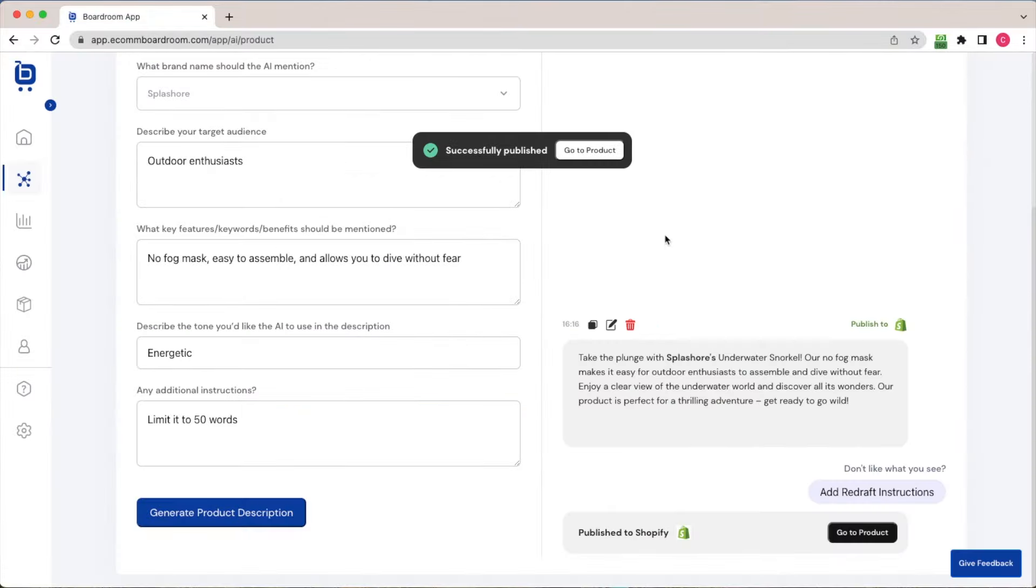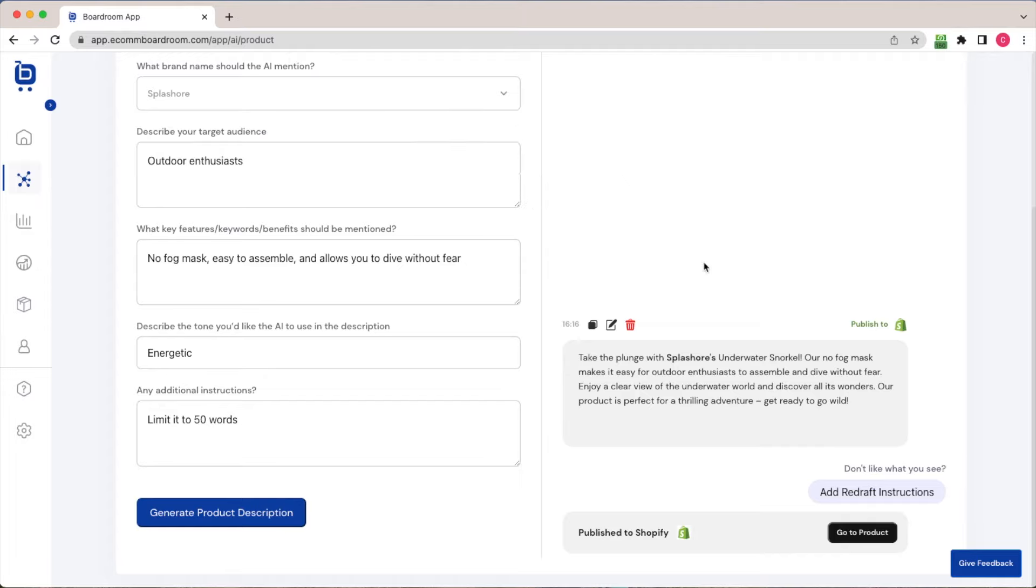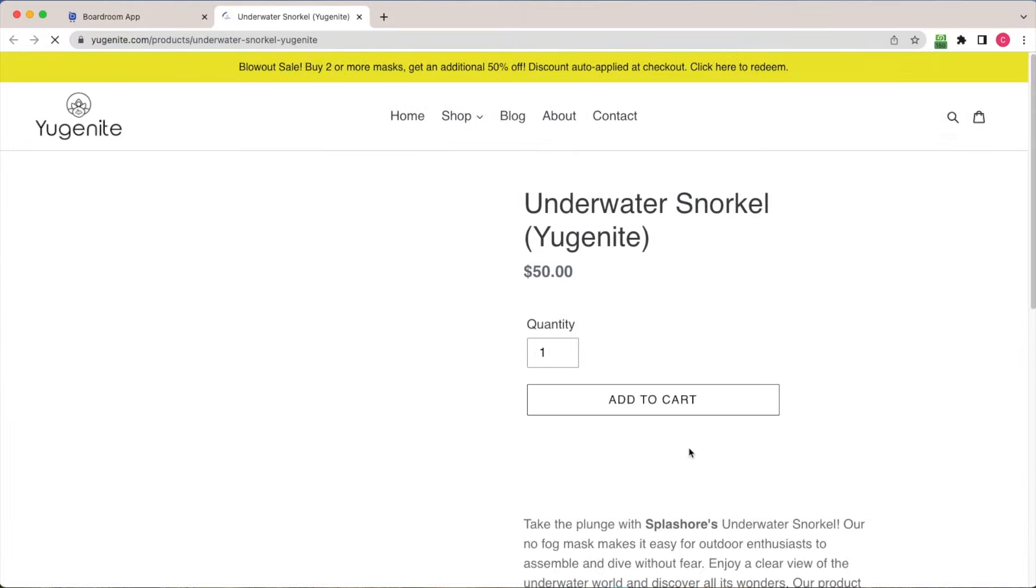You can see I get this success message here. And I get a link to go to that product, which is repeated down here. So what happened now is this exact product description that we just created with the AI has been published onto my real Shopify store.